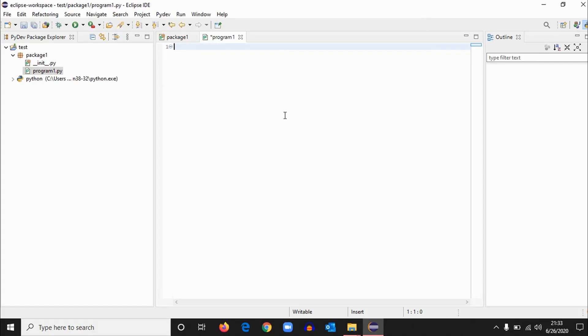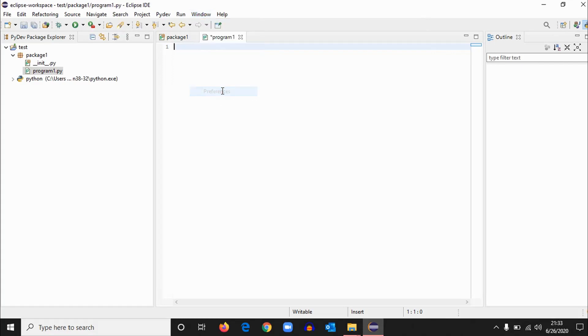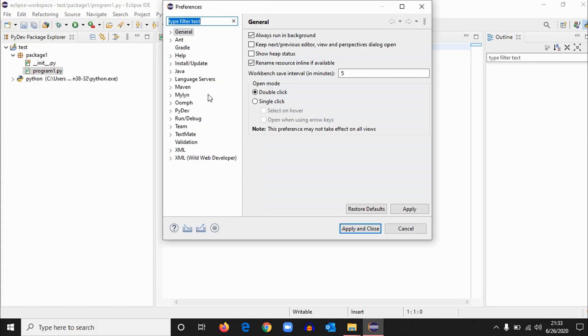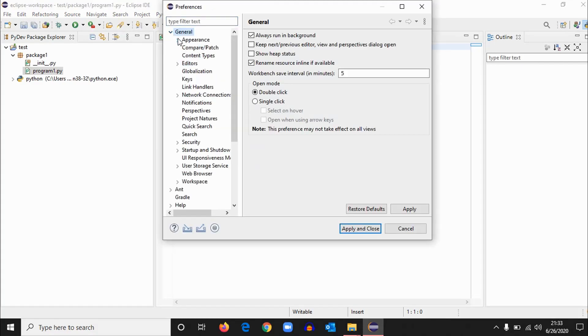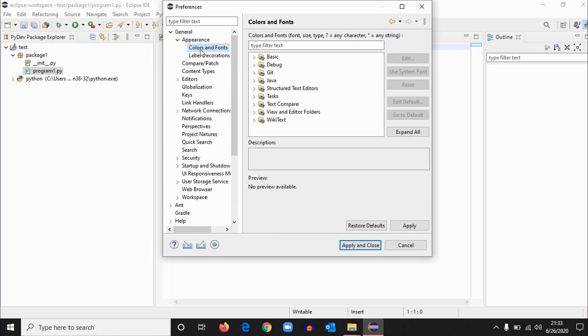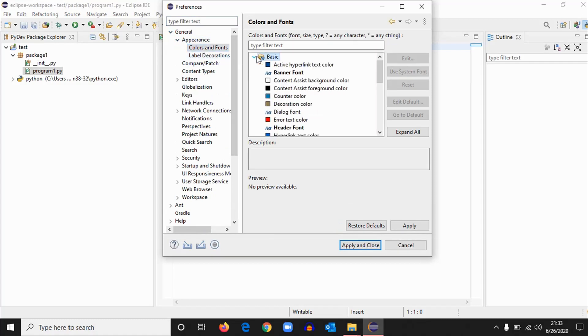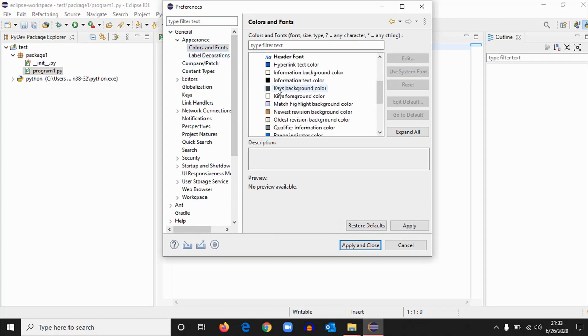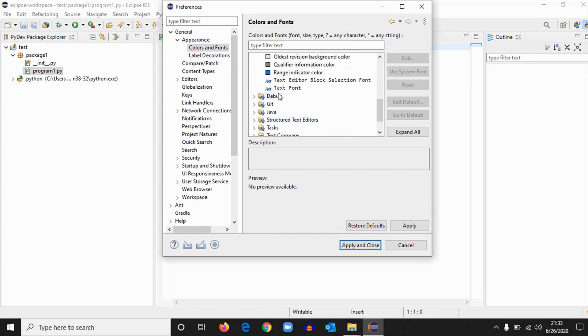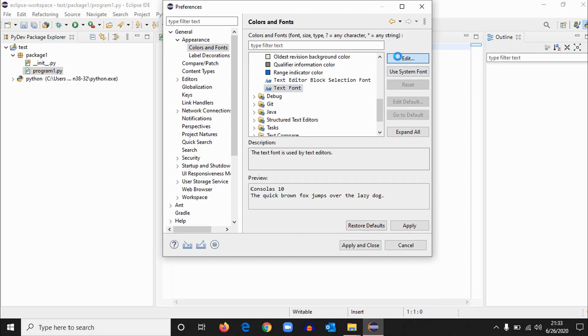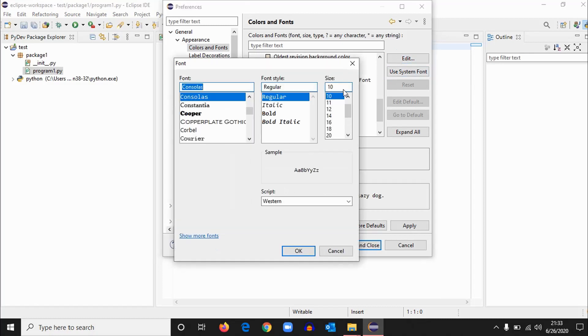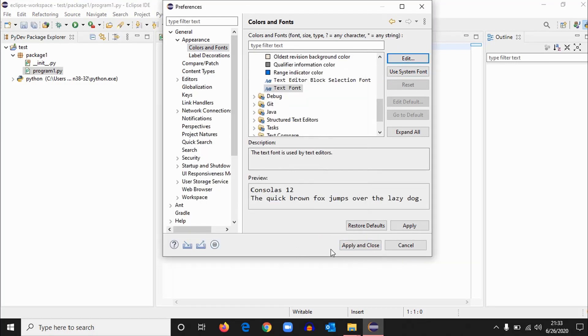Before that, if you want to increase the font size, just go to Window, Preferences, and General, Appearance, Colors and Fonts. Select Basic and select Text Font and edit. Select how much you want, how much you are comfortable with, like 12, 14. 12 is fine. And apply. And apply and close.